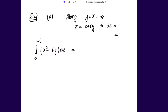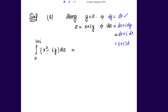First, part (a): along y = x, we have dy = dx. Since z = x + iy, dz = dx + i·dy. Substituting dy = dx gives dz = (1 + i) dx. For the integrand, x² - iy becomes x² - ix since y = x.